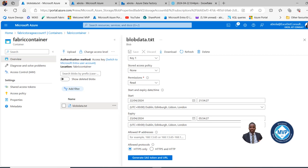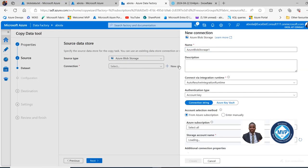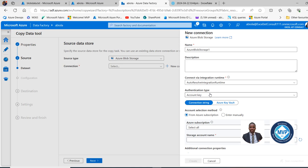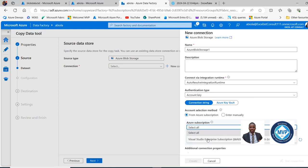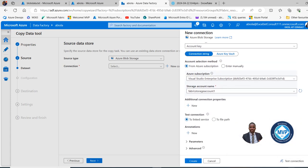I'll click on New Connection to create a linked service. I'll use the default name and leave the connection via Integration Runtime as auto-resolve. For the authentication, I'll leave it at Account Key. I can specify my Azure subscription — Visual Studio Enterprise — and then select the Fabric Storage Account 1. I'll scroll down and test the connection to the linked service. Connection successful, so I can click Create.